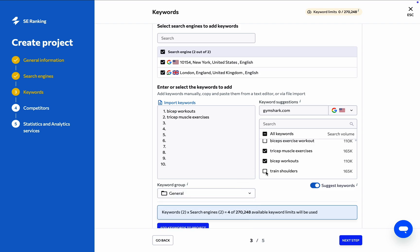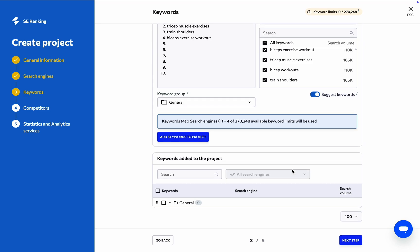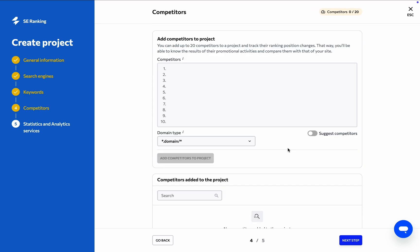Before adding keywords to the project, go to the top of the page and select the search engine where you want to track these keywords. If you're tracking keywords in different languages and in different regions, you want to make sure that you're not wasting your limits tracking French keywords, for example, in London. Once everything is set up with regard to keyword tracking, click Next Step.